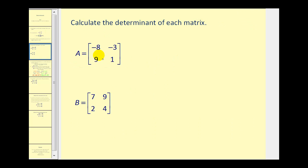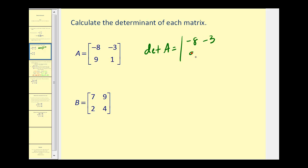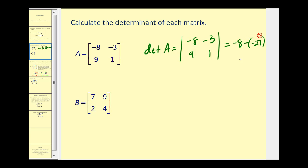If this is our matrix A, then the determinant of matrix A is equal to negative eight times one, that's negative eight, minus negative three times nine, which is negative 27. So this is negative eight plus 27, which equals 19.